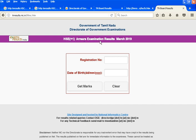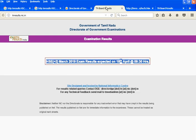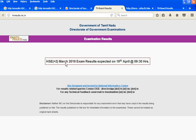Plus 1 and 2nd year results — the results are available. How do you see the results? This is the website: tnresult.nic.in. This is the website for TGE1 and TGE2 as well.